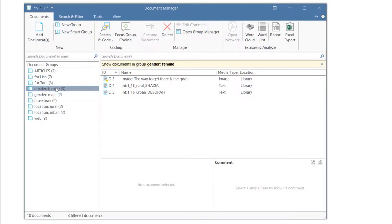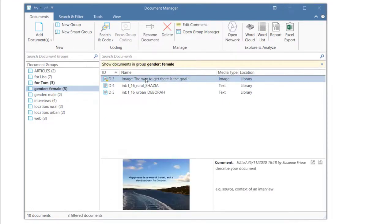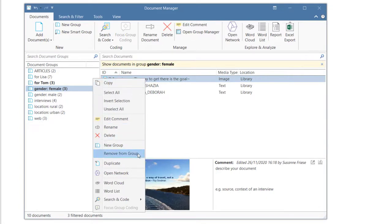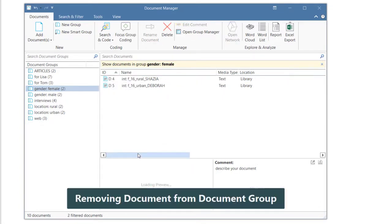In case you notice that a document is a member of the wrong group, right-click on the document and select the Remove from group option.